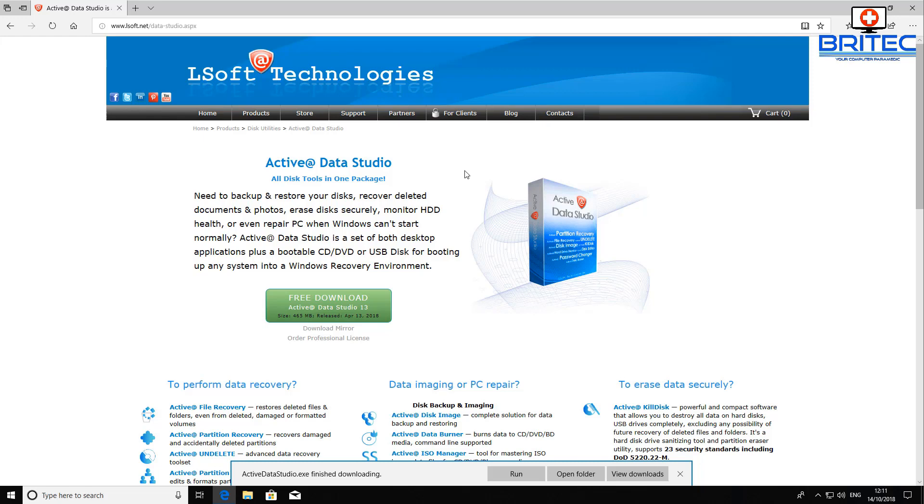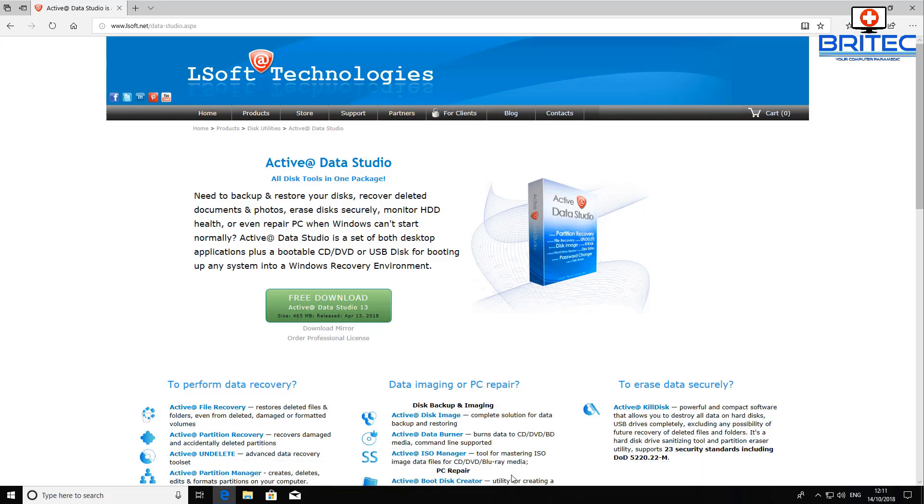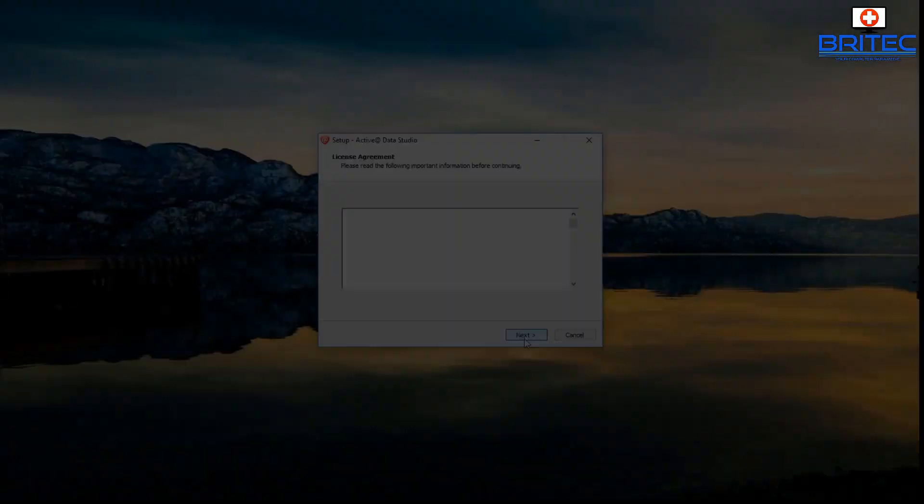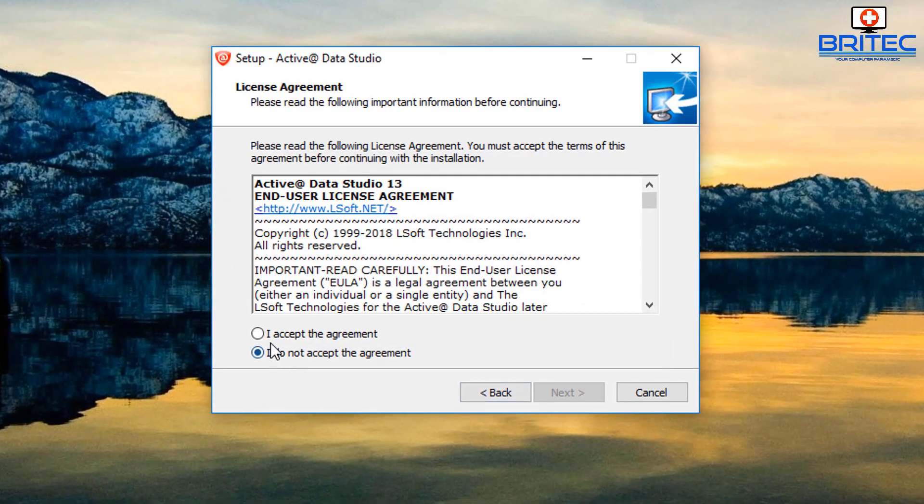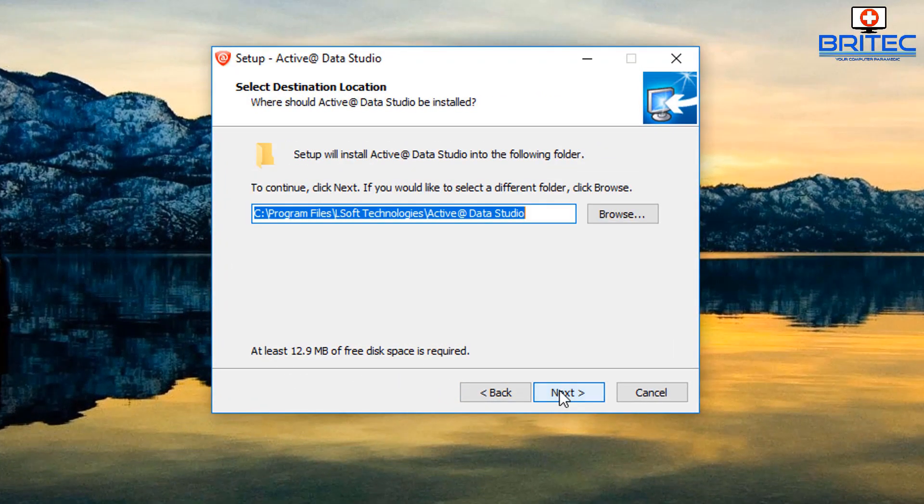I'll be giving other licenses away at a later date for those as well. So let's get started and get this installed onto the system and we'll go through some of the programs that it has and how to recover data. We need to do here is agree to their terms and conditions and then click next.